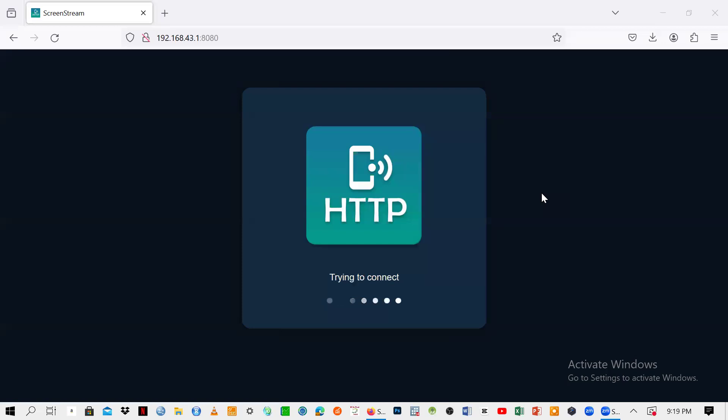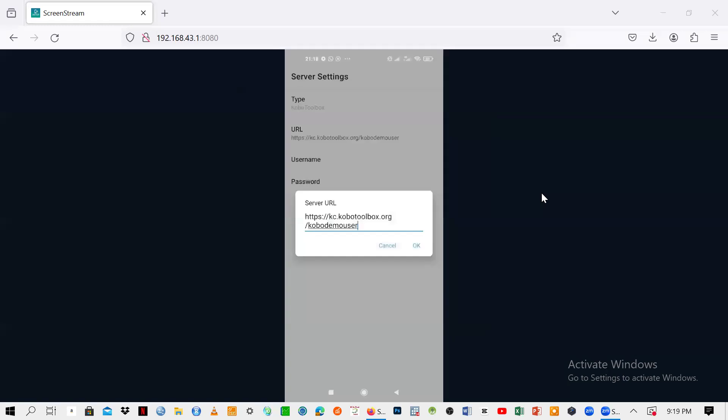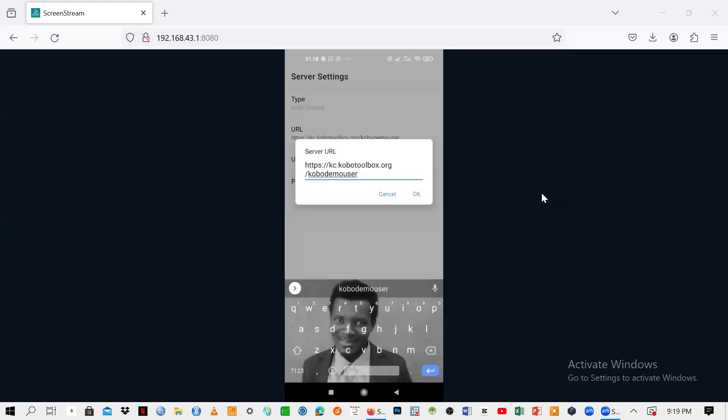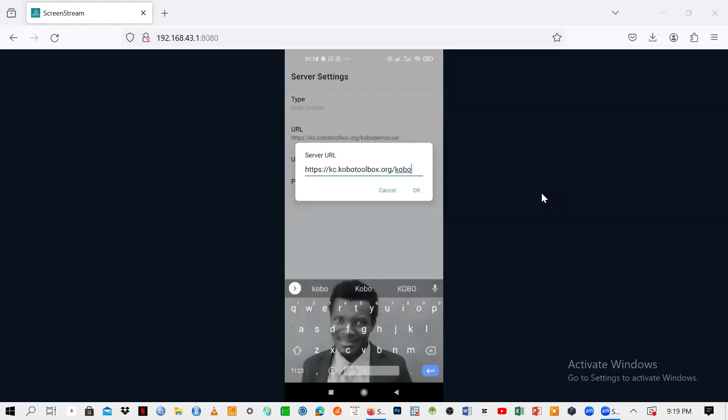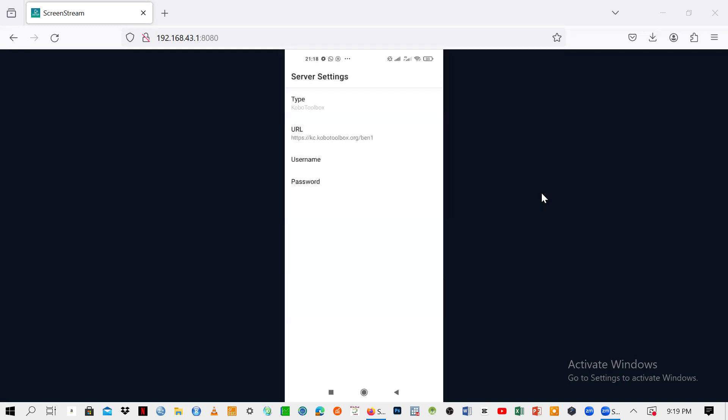After that, you're going to see URL, so just click on that one. You can now change the extension here. After the word ORG, then stroke, you need to put your username. Let me just put mine and click OK.